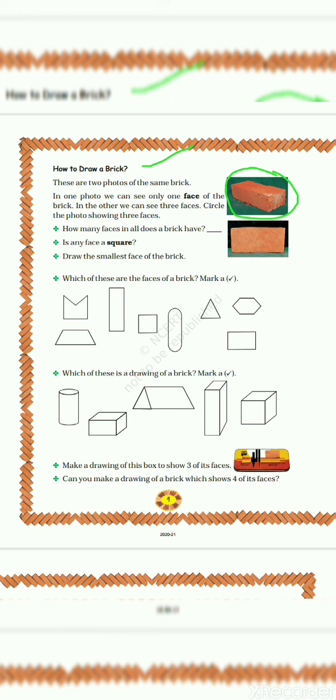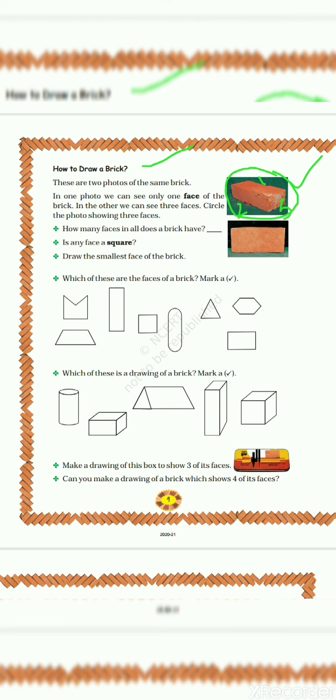So everyone can notice here that this brick shows three faces of a single brick. I will show you the upper face number one, then this one is second and this one is third. So this brick shows three faces. And this brick is showing a single one face.